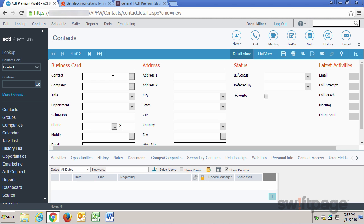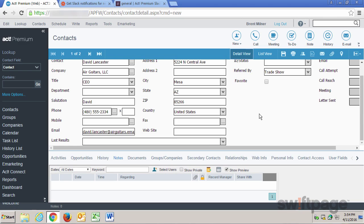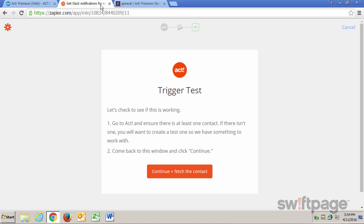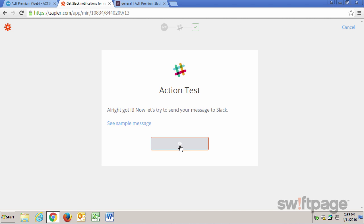I'll create a new contact record. Once I have all my contact information completed, let's click the Save button. That saves that new contact in ACT, and then it sends a notification through Zapier to Slack. The way we can test that now is to click the Continue and Fetch the Contact button. According to Zapier, the connection has been made, and now it wants to send this message to Slack. So let's click Continue and Send to Slack.